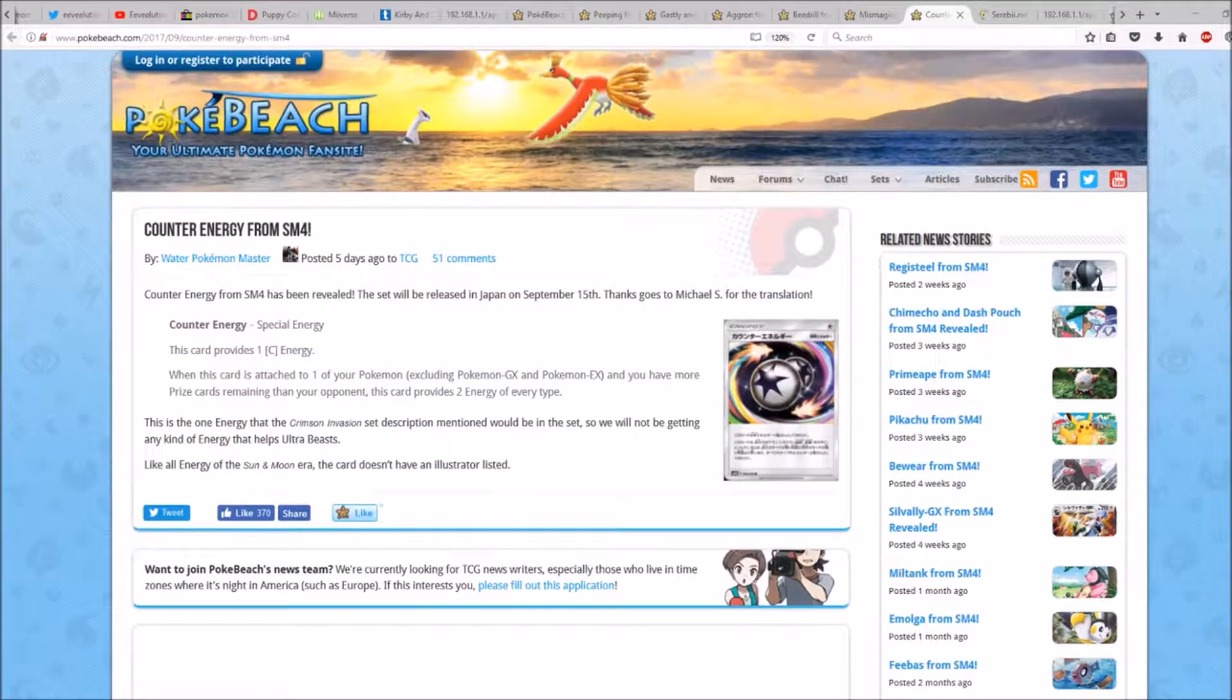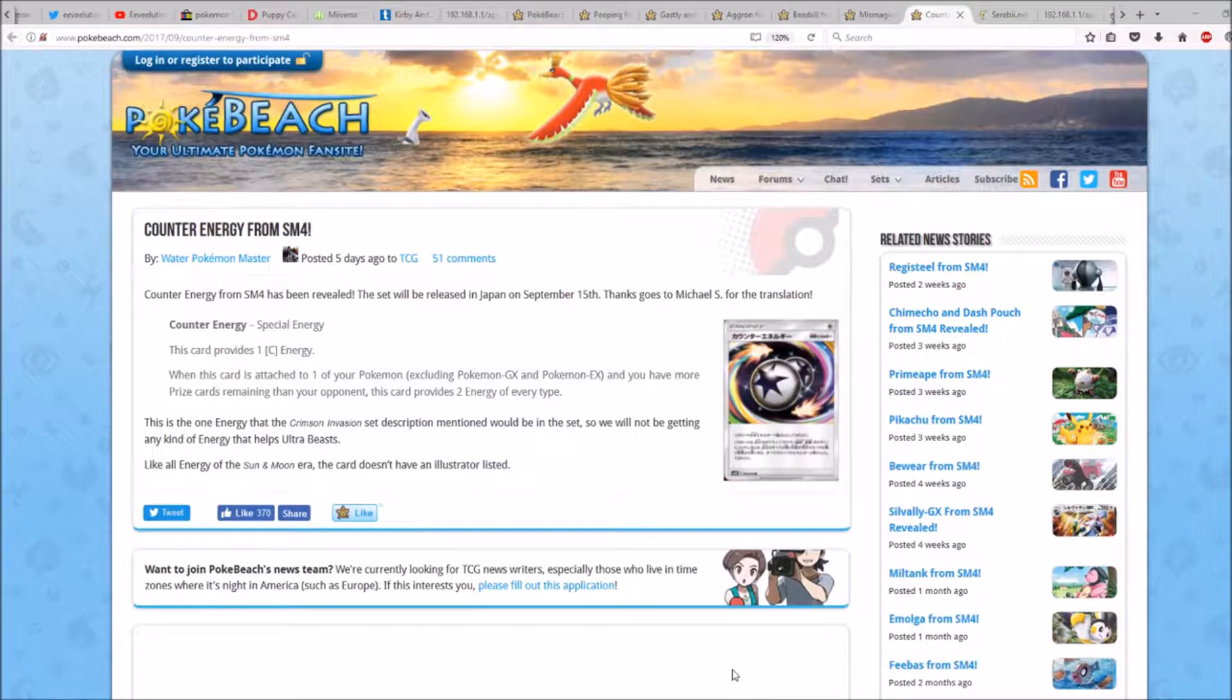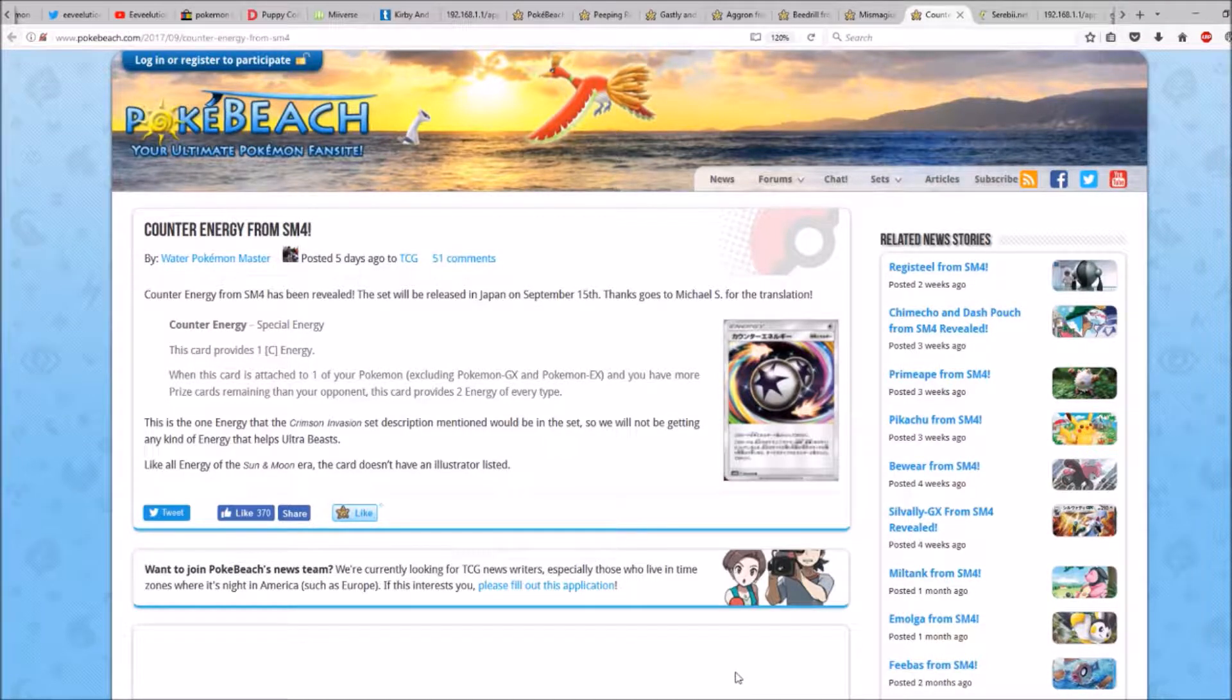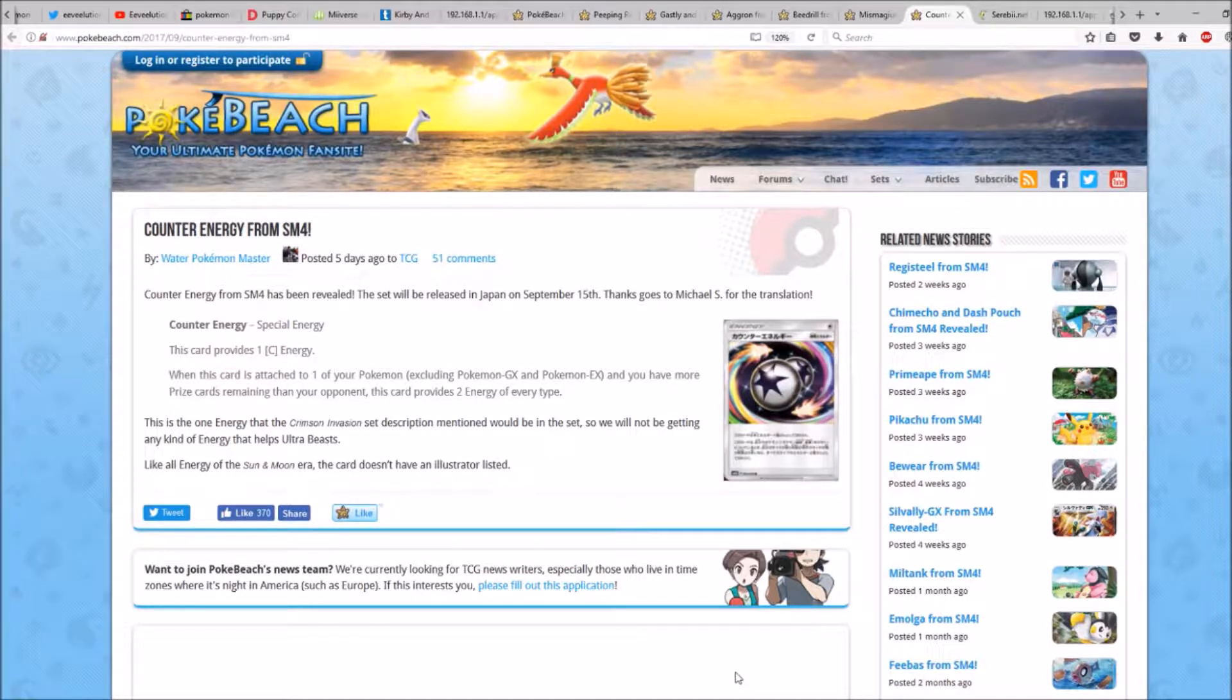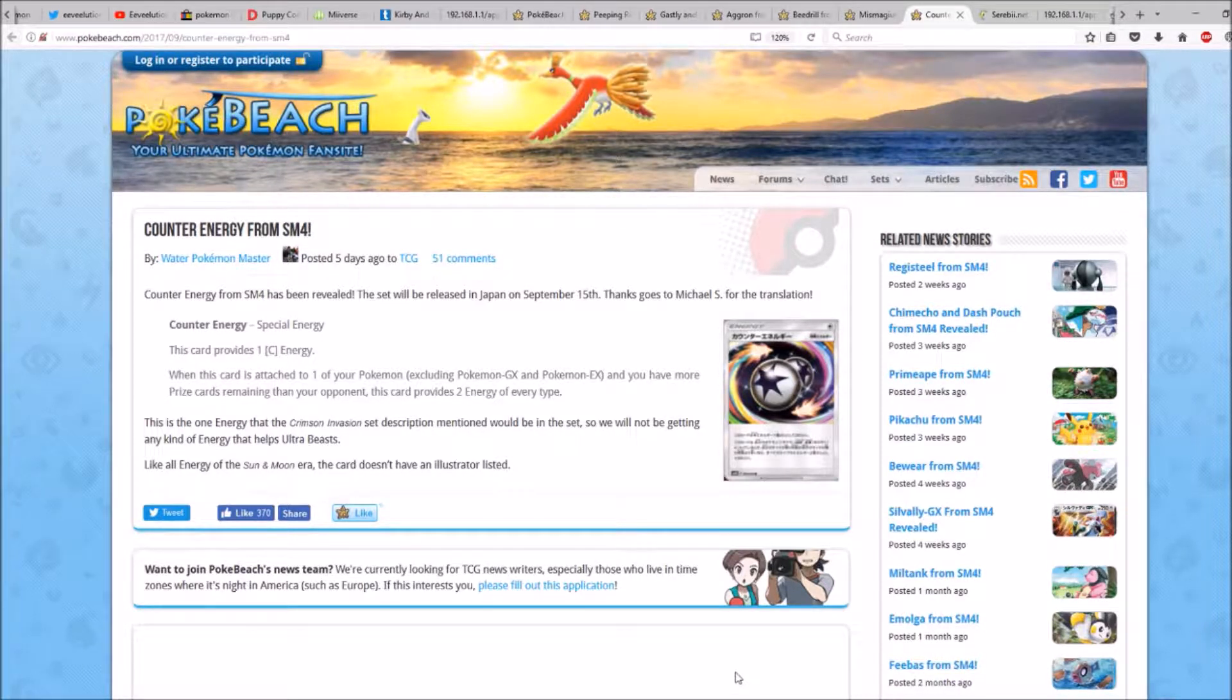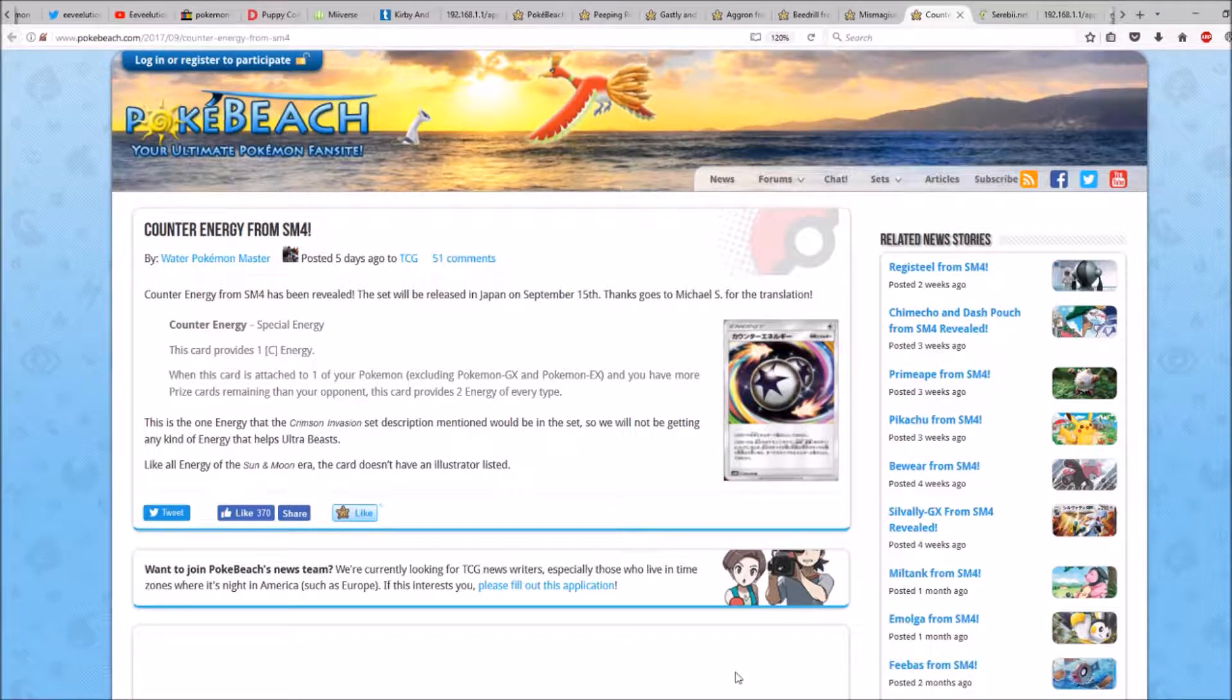Hi everyone, this is Professor Evolution 8. Counter Energy from SM4 has been revealed. The set will be released in Japan on September the 15th.